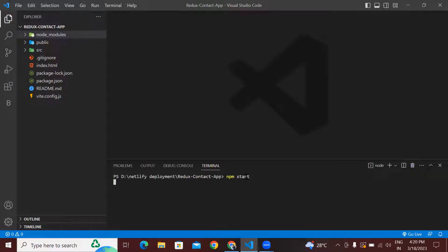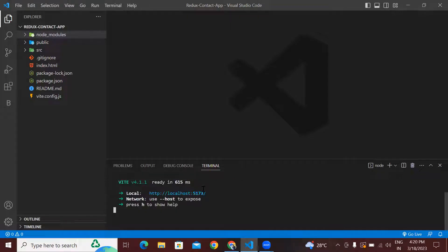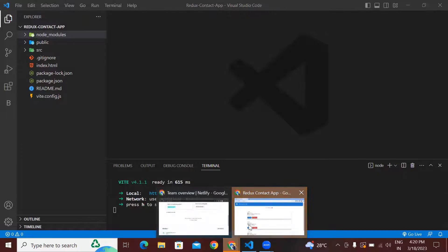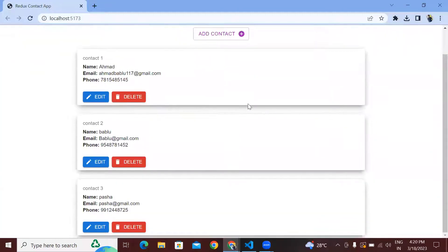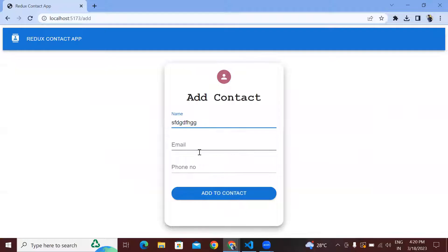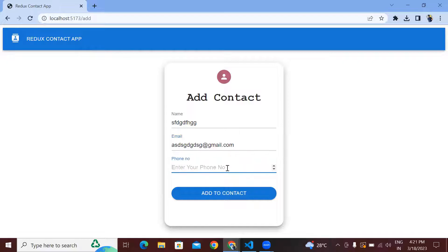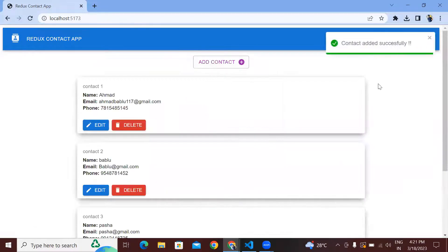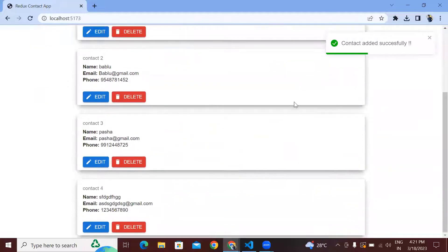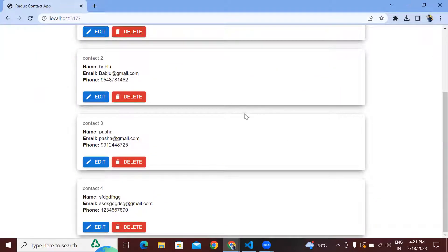This is our React application and we can see this is working — 1, 2, 3, 4, 5, 6, 7, 8, 9. You can see this is perfectly fine and working fine. So now the next step is how we deploy this React application manually in Netlify.